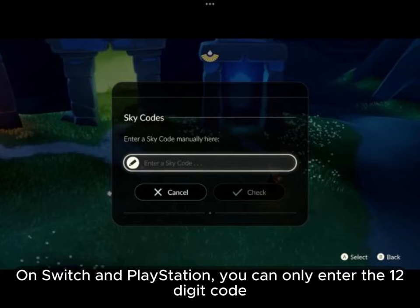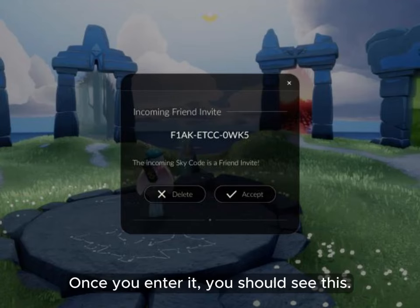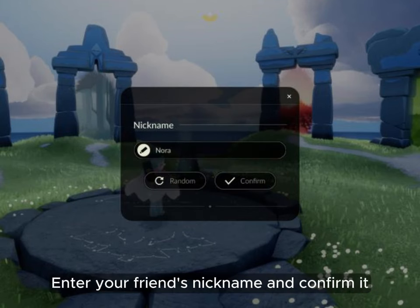On Switch and PlayStation, you can only enter the 12-digit code. Once you enter it, you should see this. Enter your friend's nickname and confirm it.